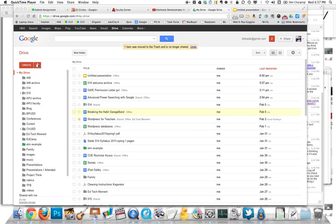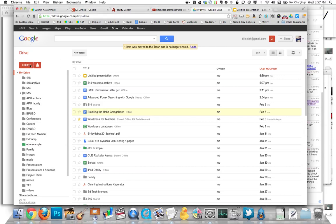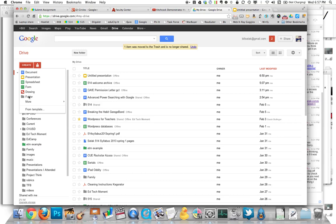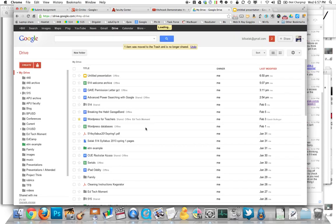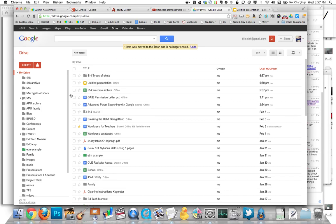So here's what we do. I'm going to create a new folder and call it whatever you want to call it - types of shots, maybe 514 types of shots. And there's my folder.